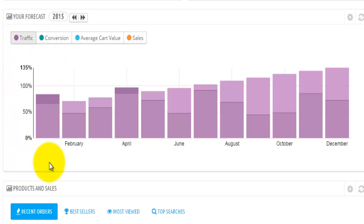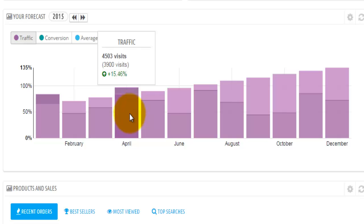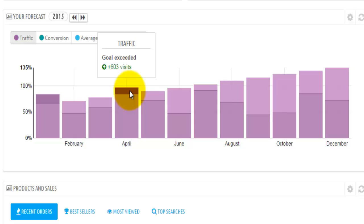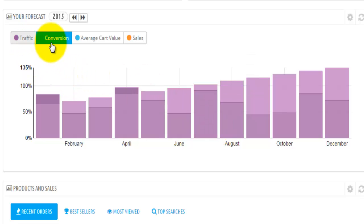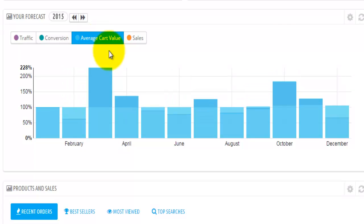When you come to this graphical representation, you'll see how good your forecast was. We have two different colors in each bar and we have this line here. If we look at April, we can see that our traffic was actually bigger than what we thought it would be. For April, we forecasted 3,900 visitors, but instead we actually got four and a half thousand visitors, which is 15.46% more — or 603 visitors more. This gives you a nice bar representation of what you expected versus the real values, for traffic, conversion rate, average cost value, and sales.